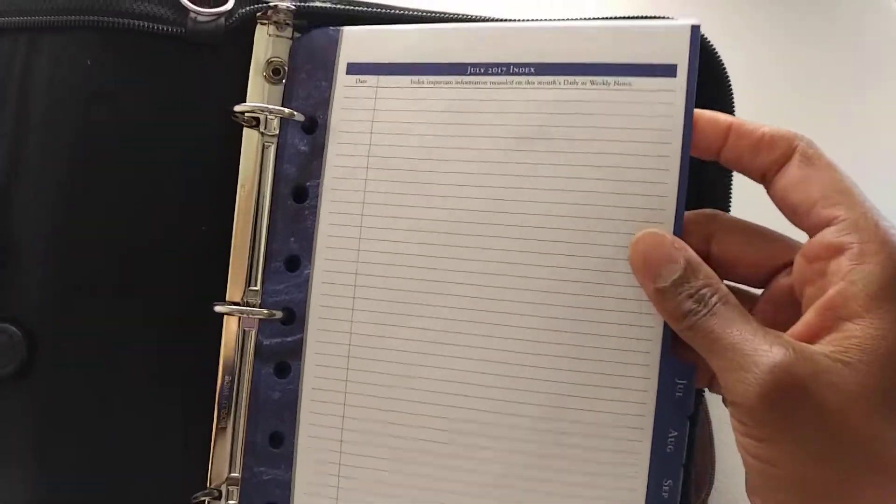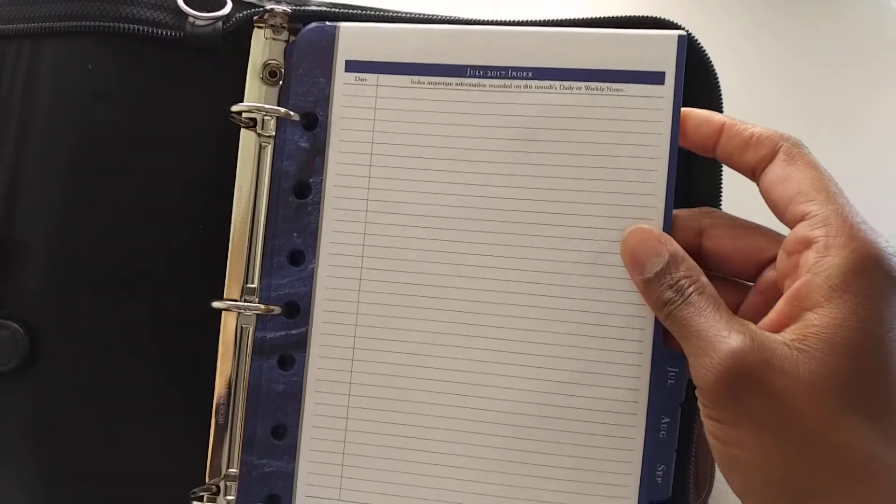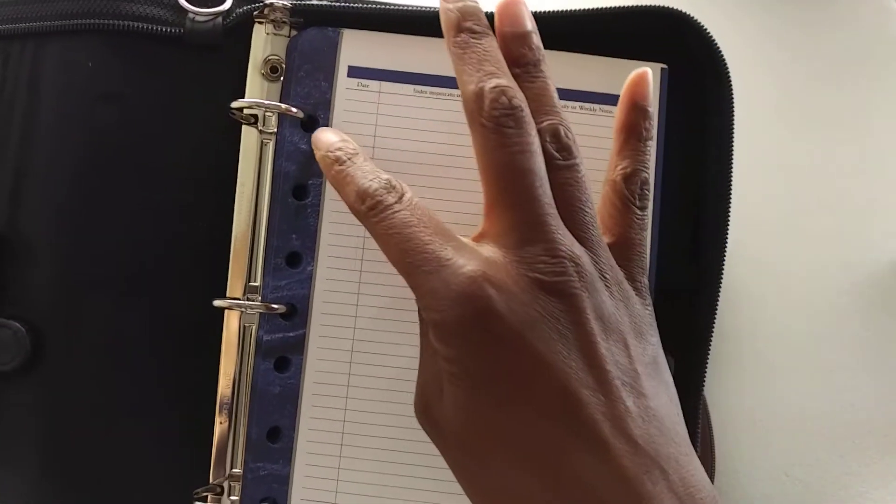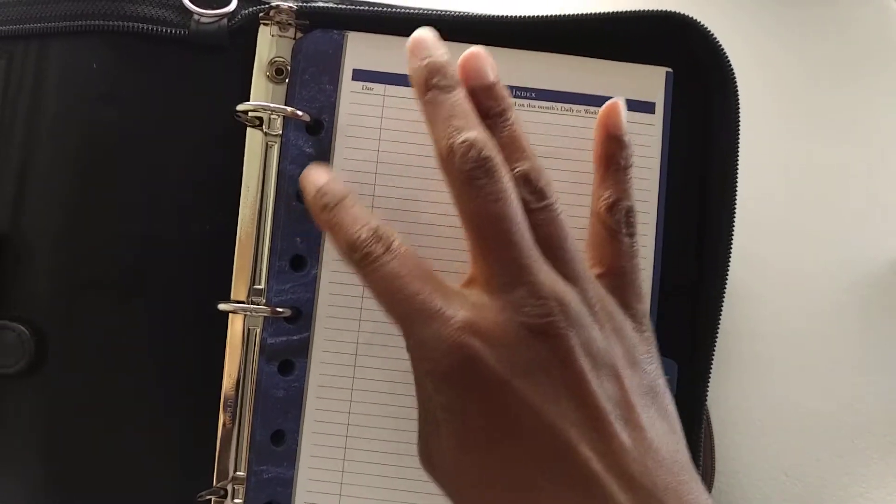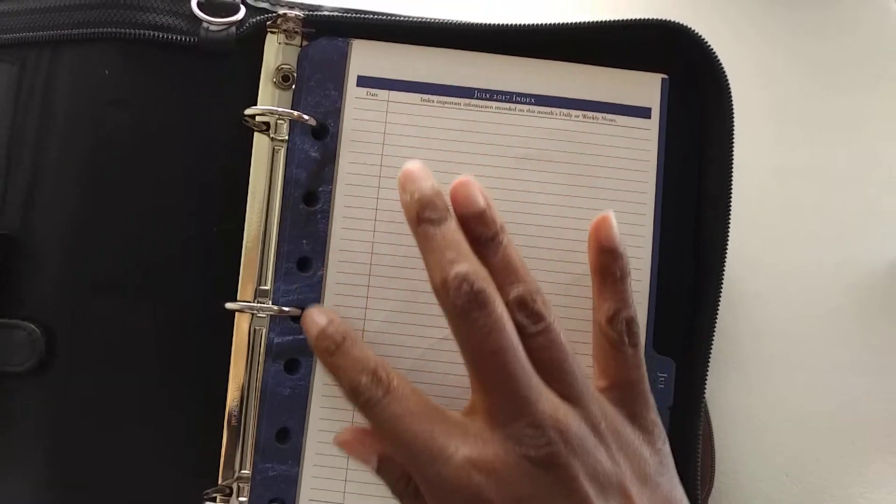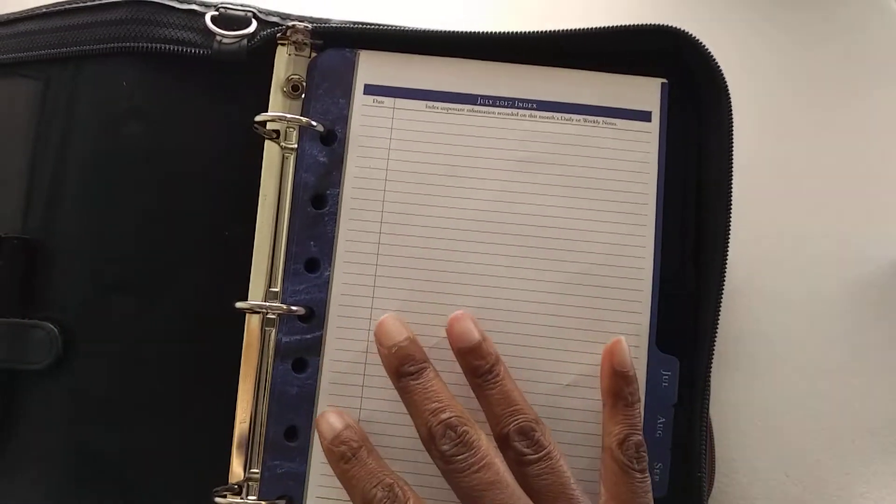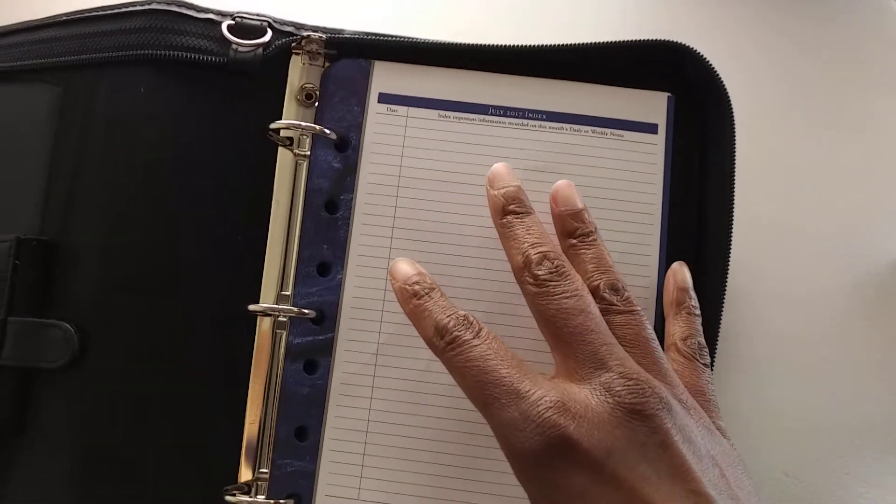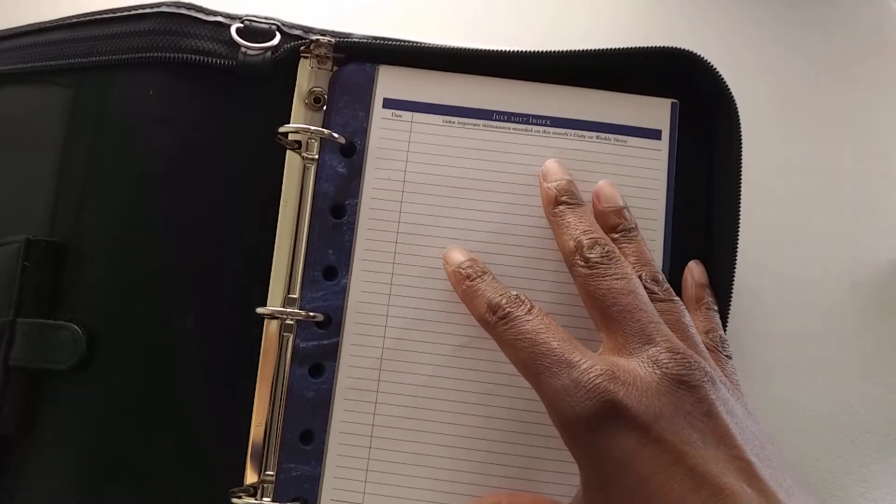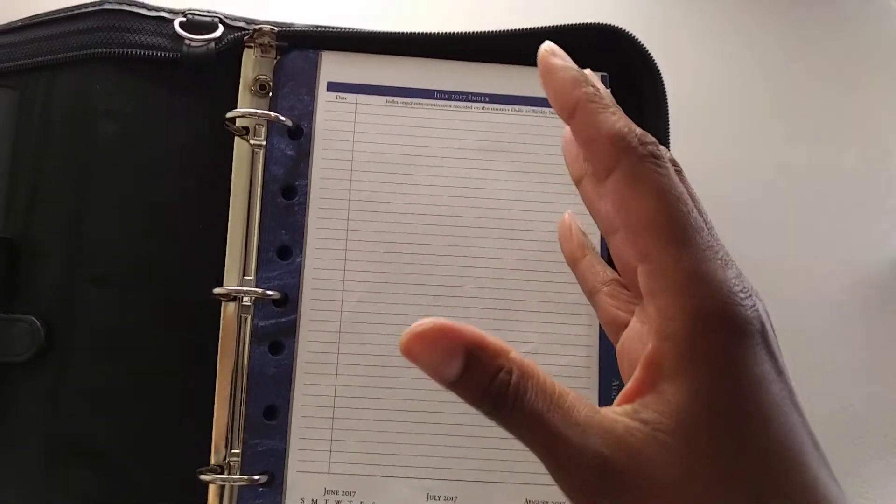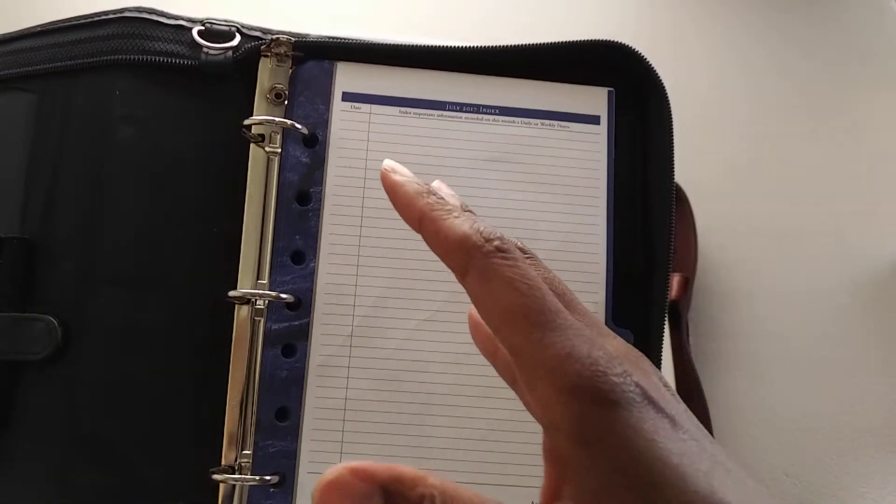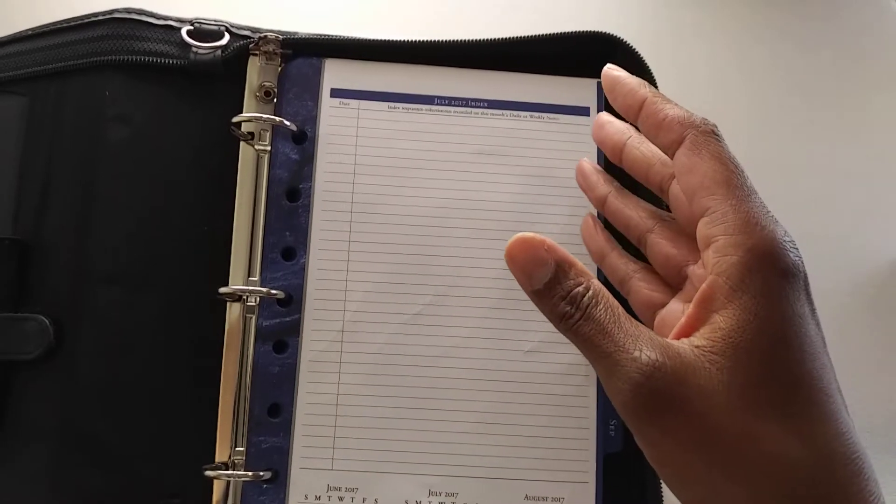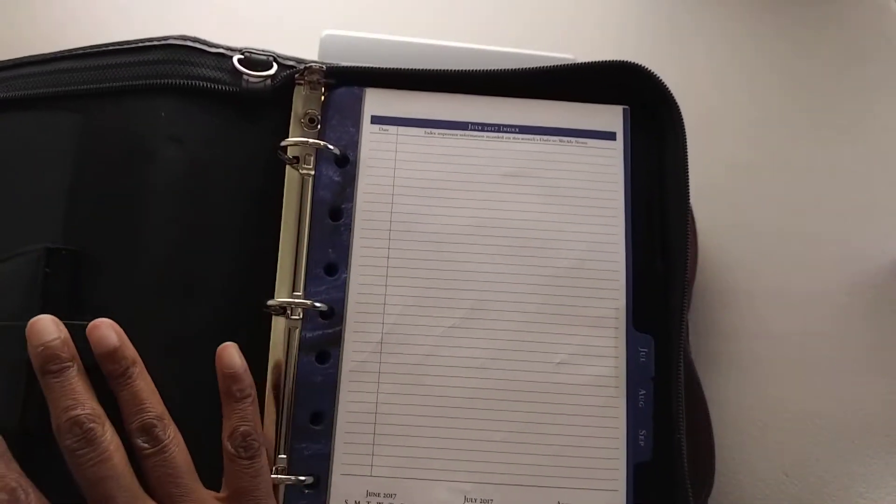On the Franklin Covey inserts, I think they made multiple holes to make the inserts compatible with different types of binders, which is a good thing. So that means you can use the Franklin Covey system no matter what type of binder that you have.